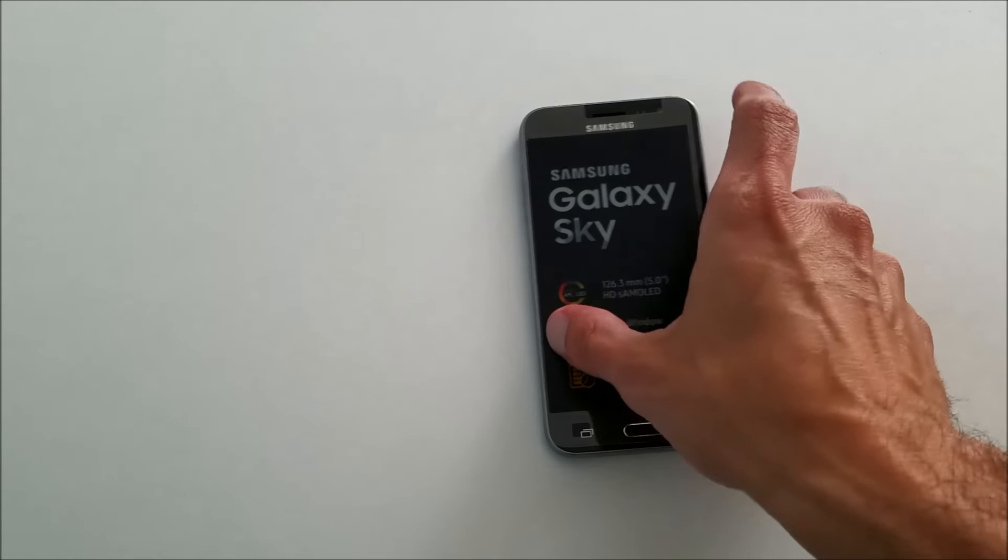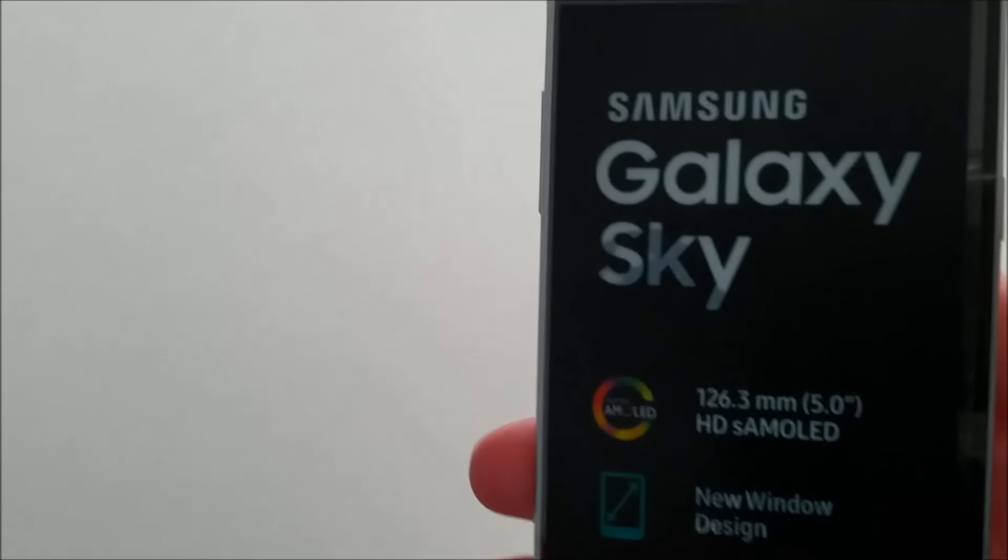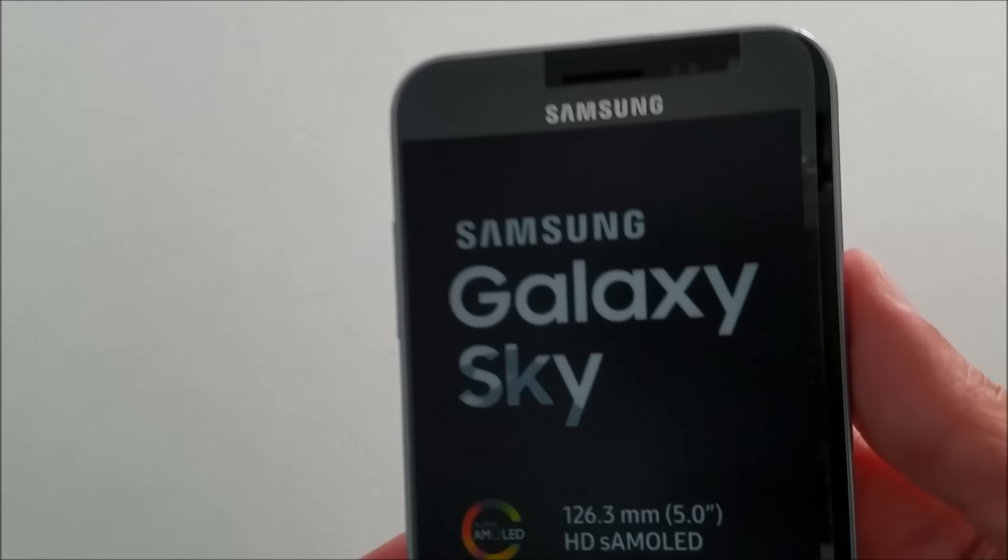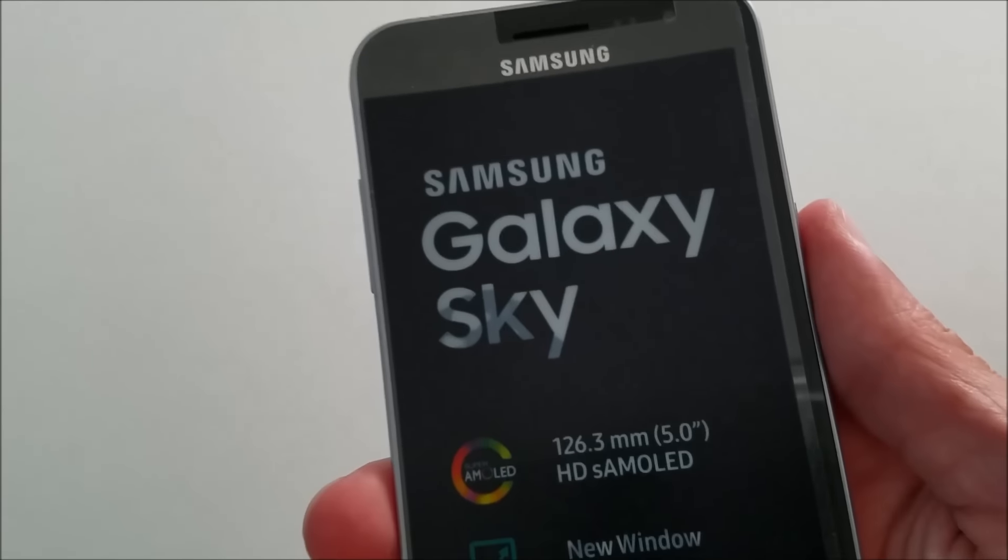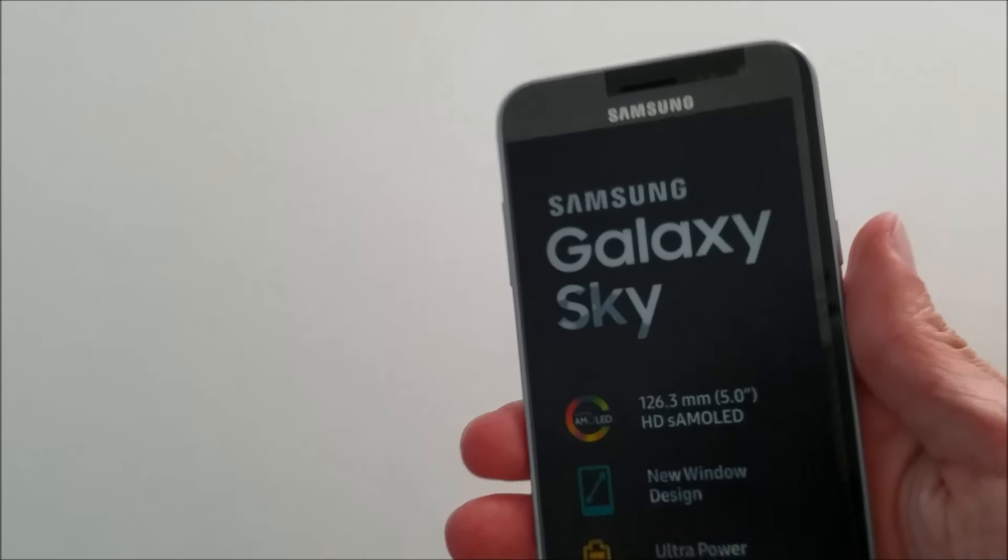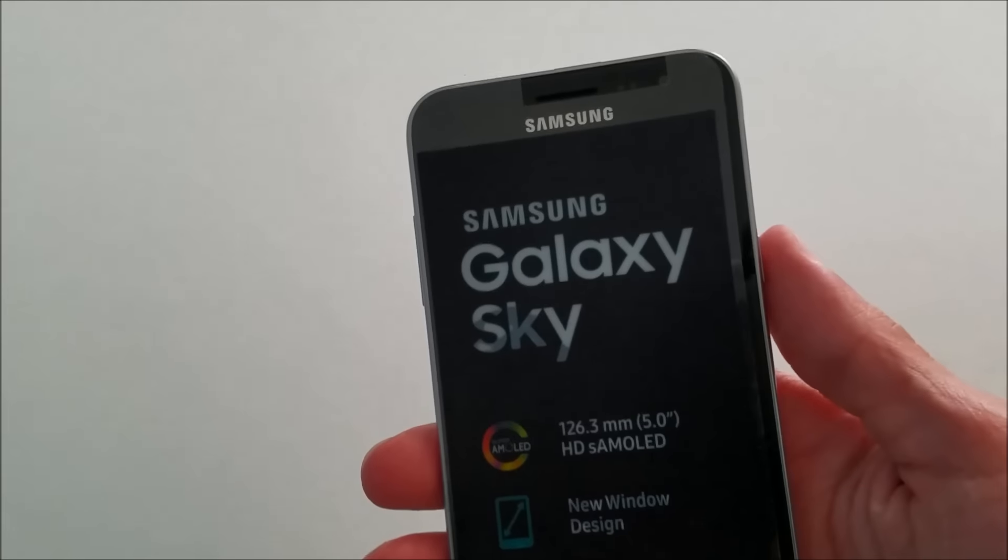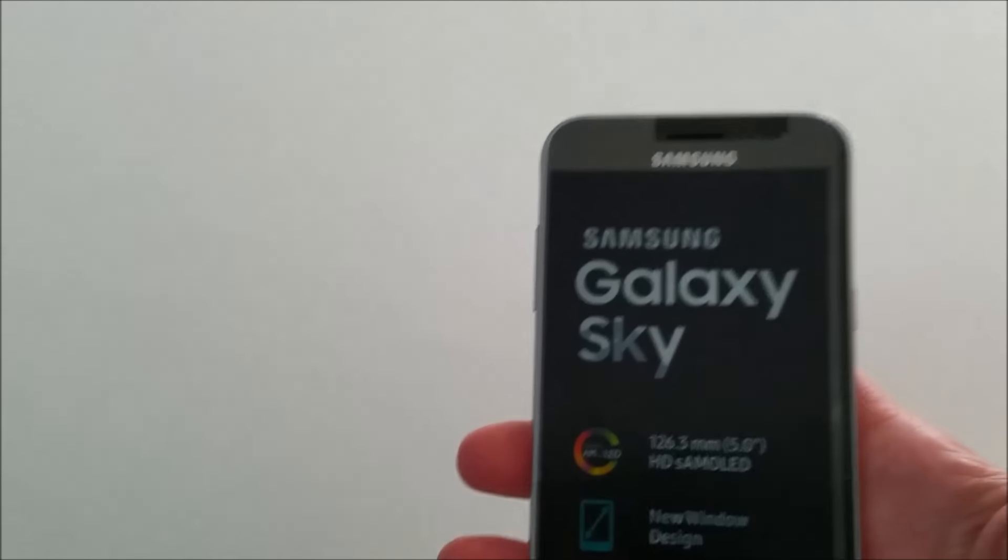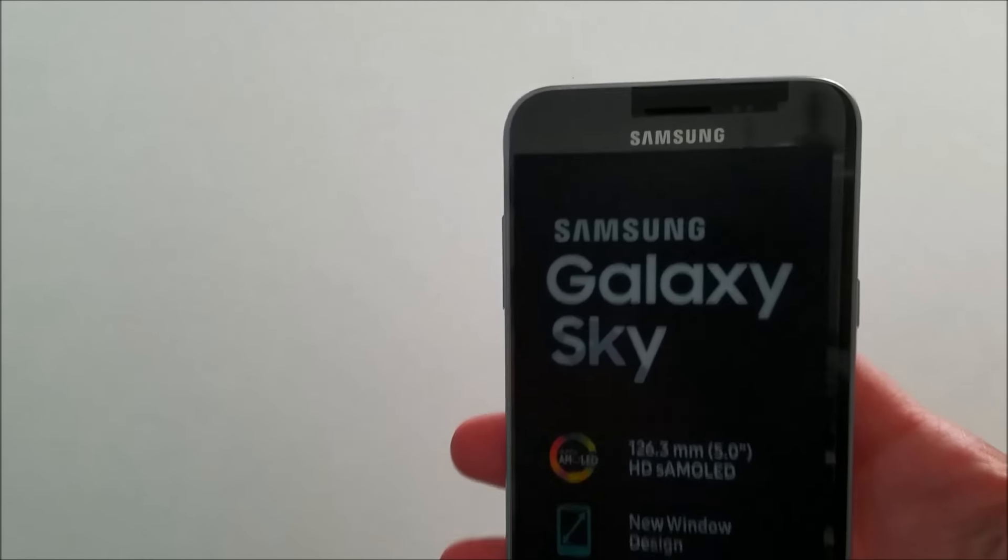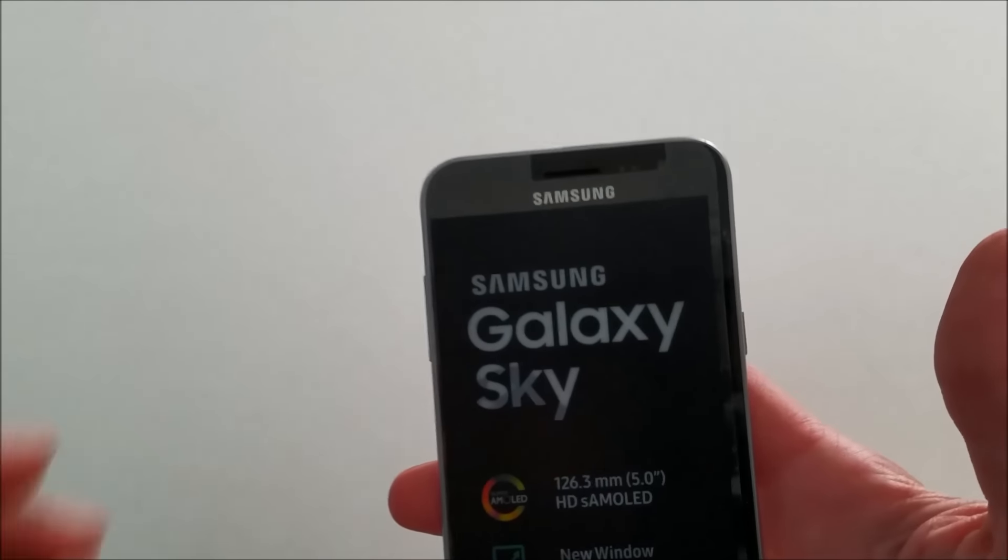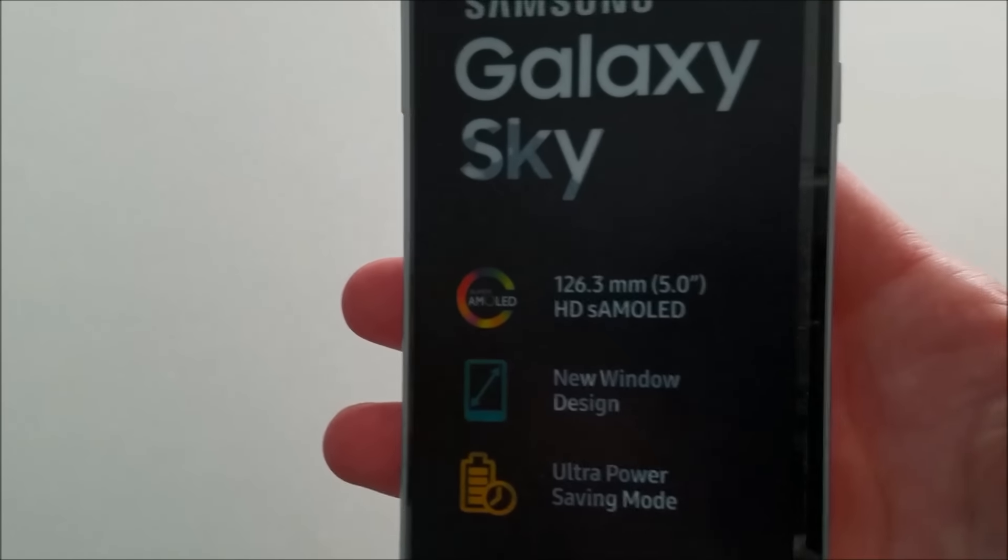Hi everyone, this is a quick review of the Galaxy Sky. I did a review earlier where I compared the Galaxy Sky with the Galaxy Luna, but this is the Galaxy Sky by itself. So just a quick review of the Galaxy Sky by itself.